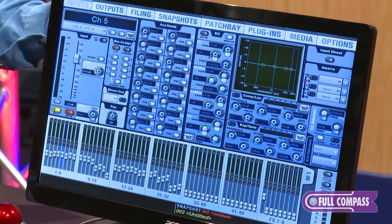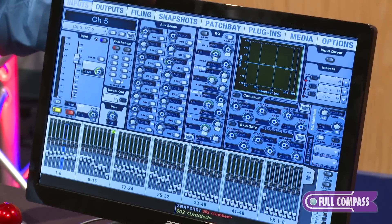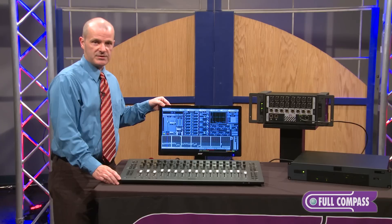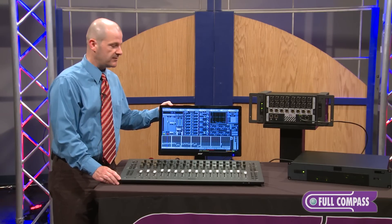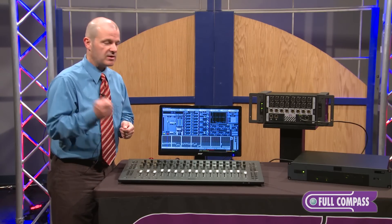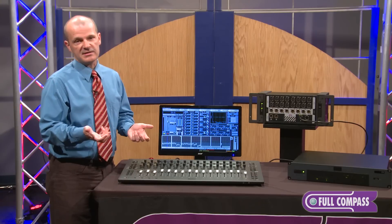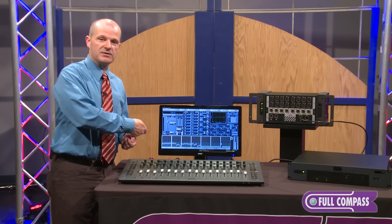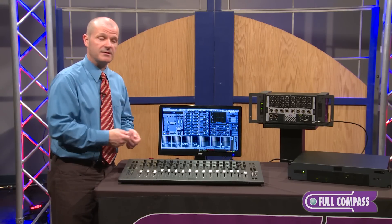The Avid S3L console runs on Venue 4 software. The Venue software is the same software used on existing Venue products, which gives us file portability. You can take a file done on an SC48 or Profile system and move it over to your S3L console and vice versa.